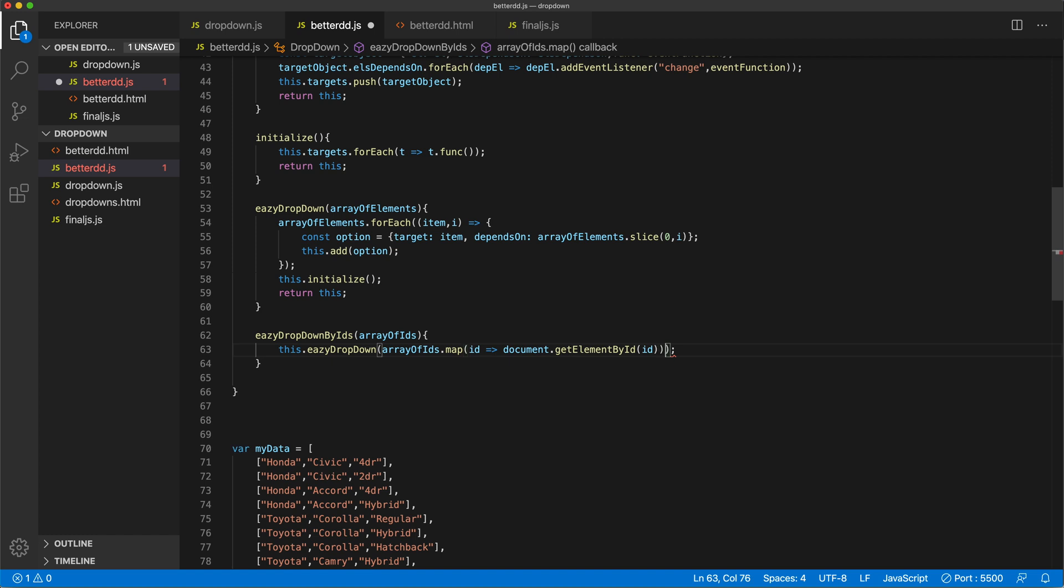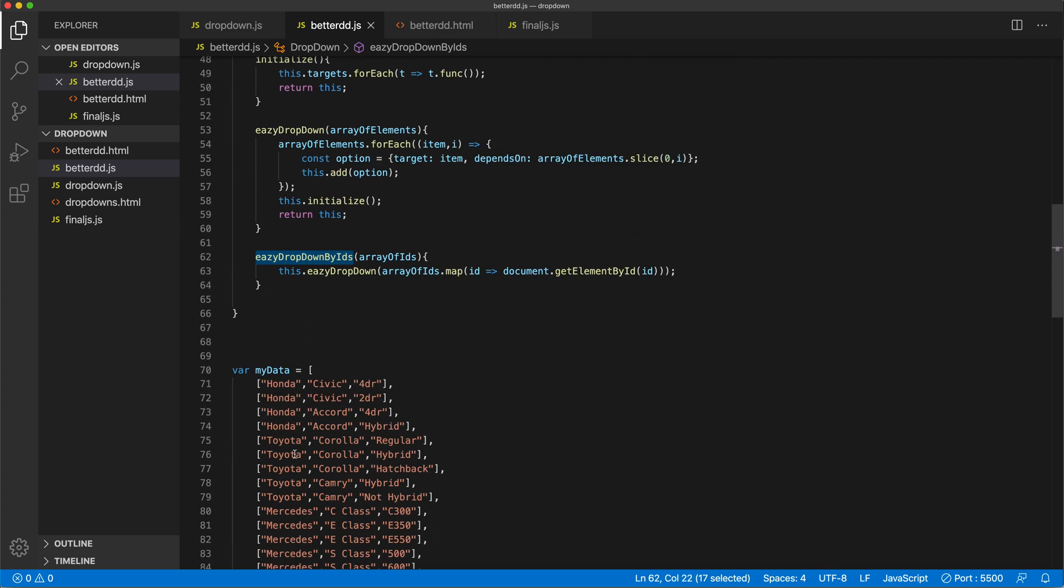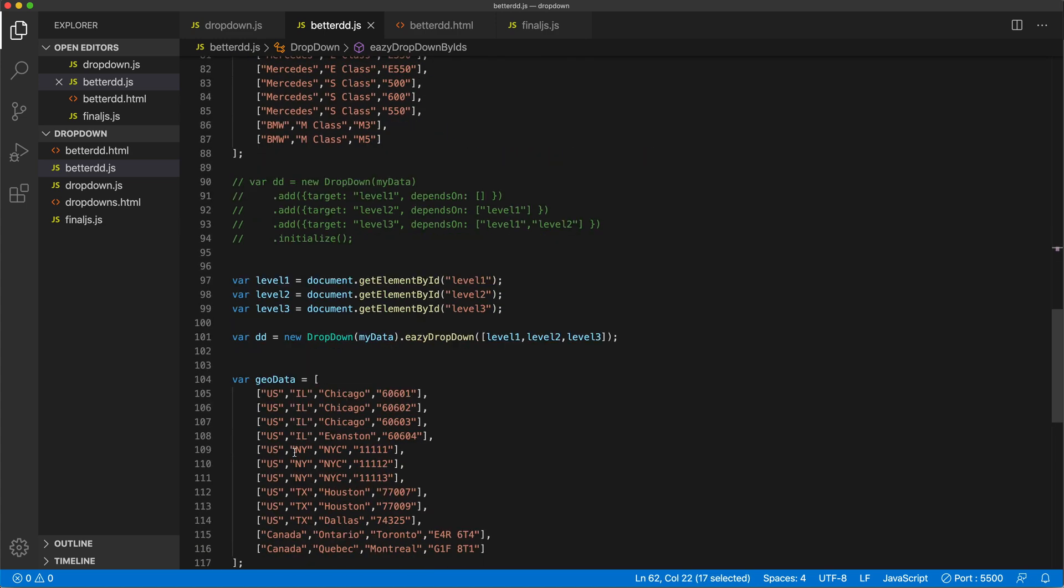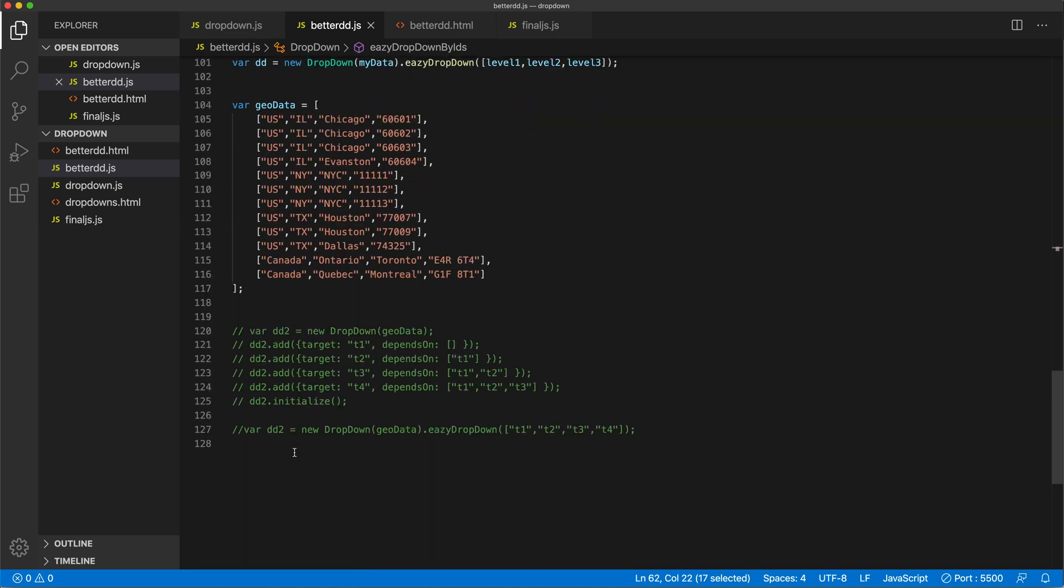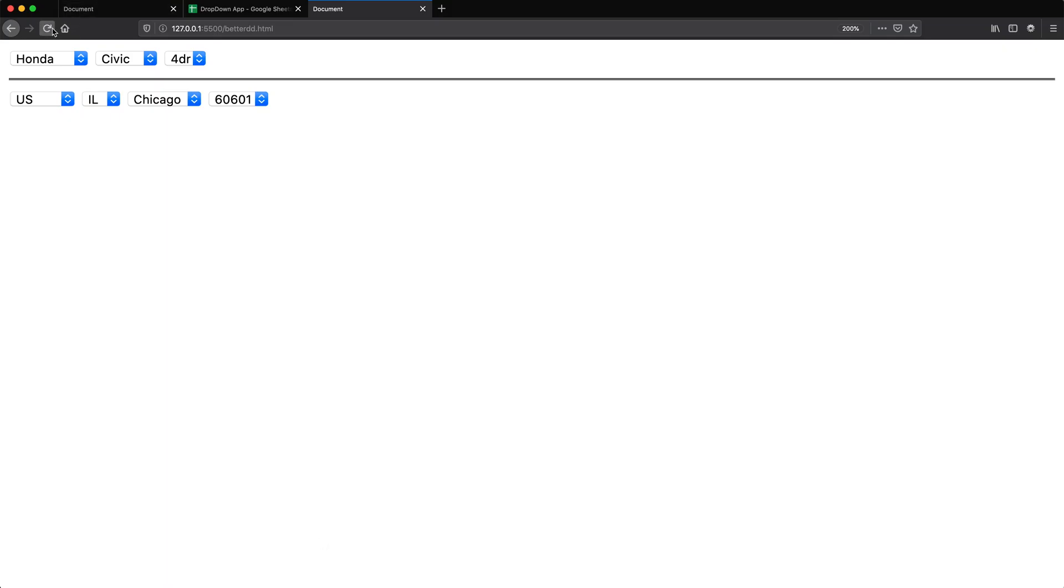So now I should be able to use this new method by simply scrolling down and replacing this with easyDropdownByIDs. Now hopefully both dropdowns are working.